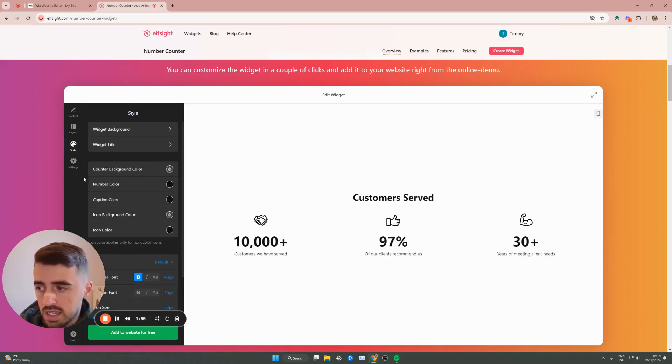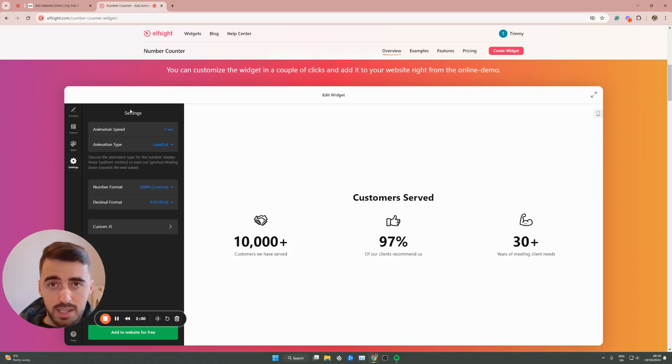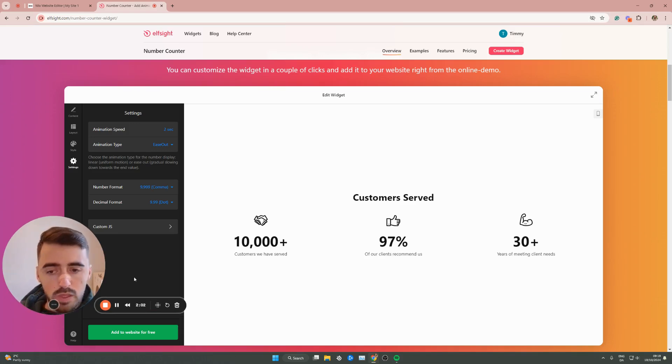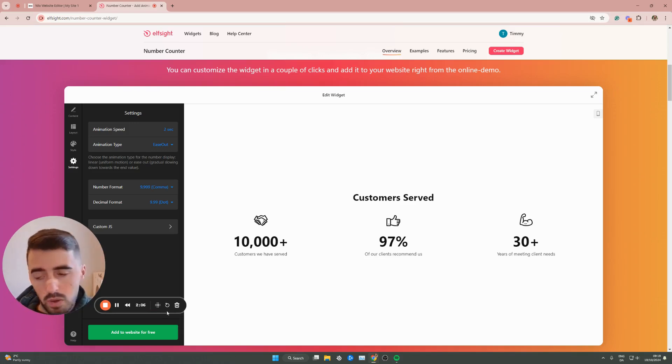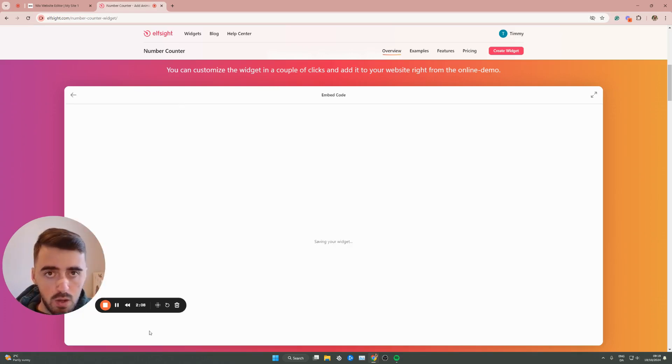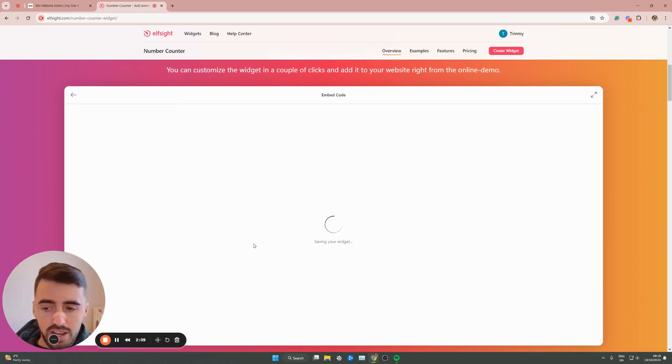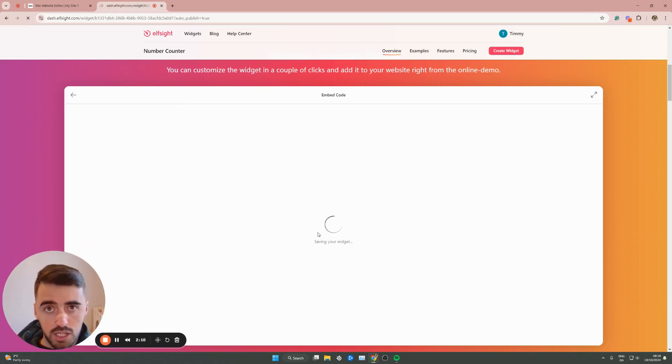You also have style, change the colors, change the fonts, change pretty much anything like I said. And then additional settings right here. Once you're happy with the way it looks and the contents that are in the number counter, go ahead and click Add to Website for free, which is going to generate your widget in just a couple of seconds.